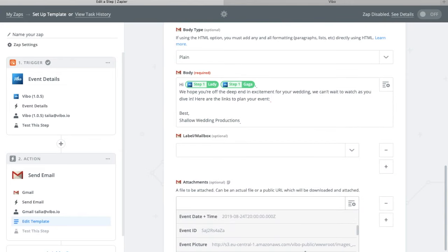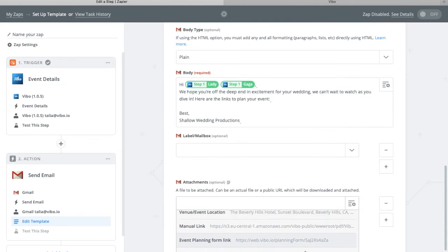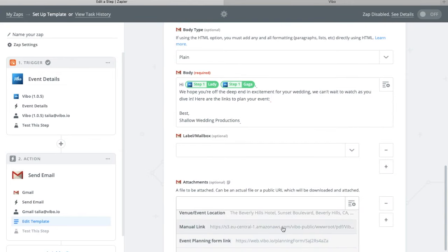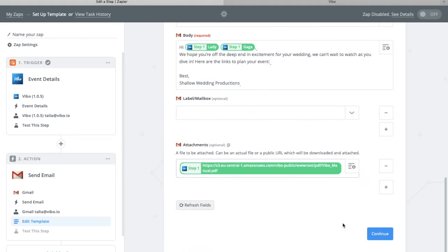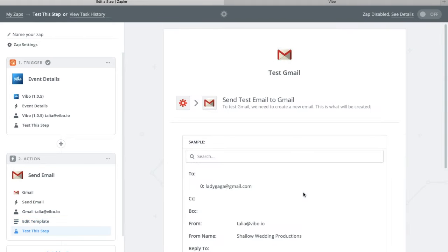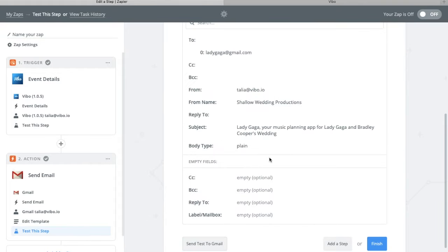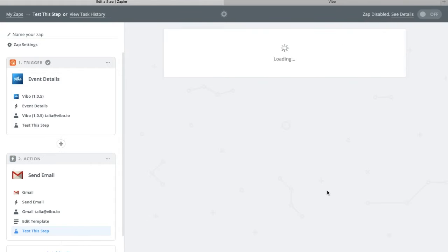Then you can add the manual link as an attachment. Then skip the test, because the test will actually send to your client.